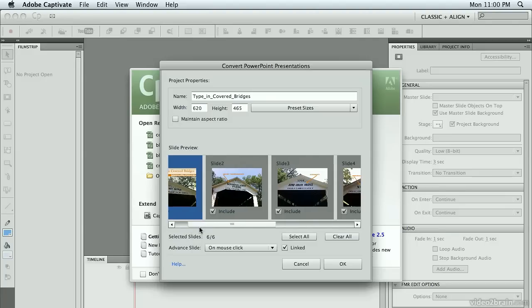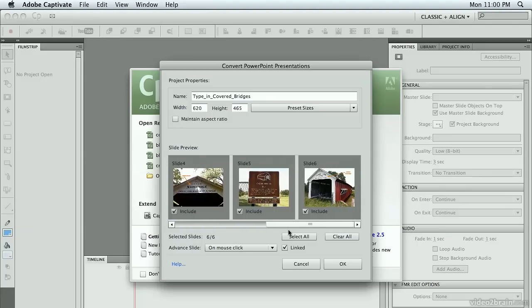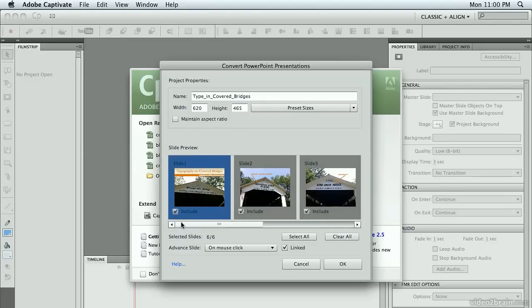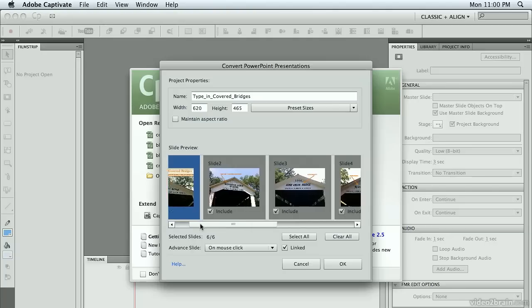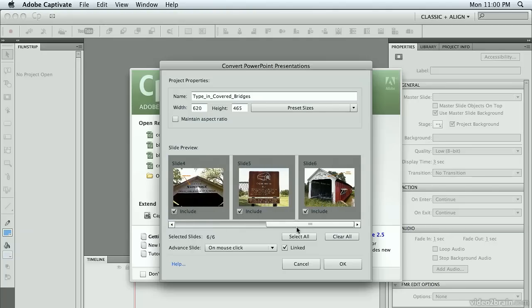Down here you have a slider with a preview of all of your slides, so you can decide which ones you want to bring in and which you don't. I have slide number five I really don't want, so I'm going to uncheck that box. So it's telling me I'm bringing in five of the six slides.